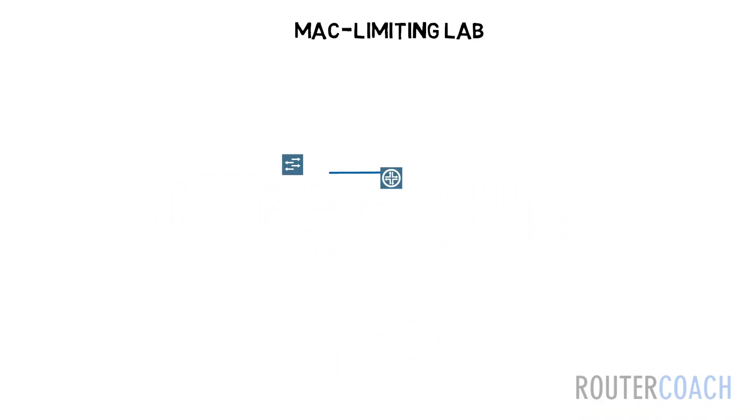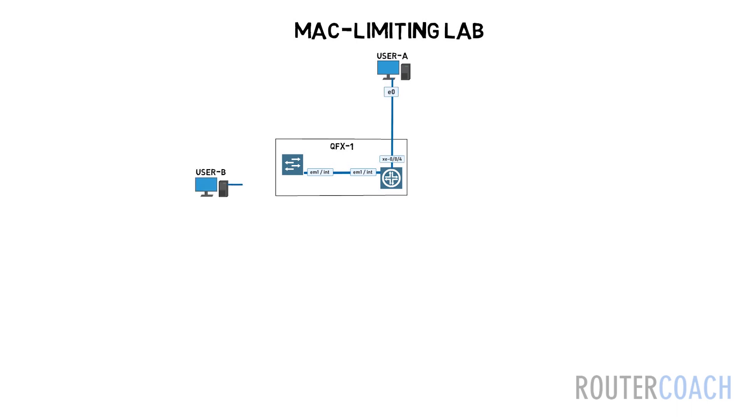Back to our lab diagram. We have three users: user A, user B, and user C connected to our QFX switch. Usually, when an interface is configured as an access port, it is intended to be used just for a single device.